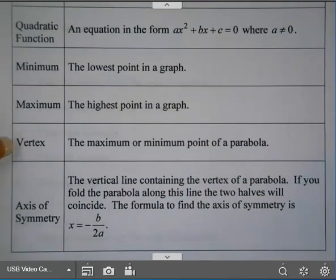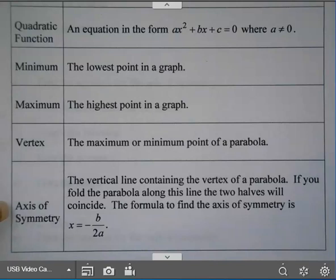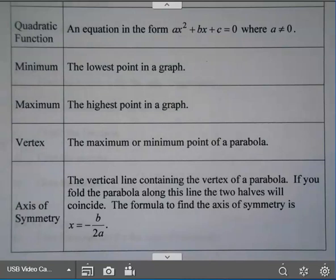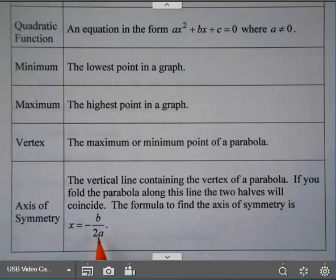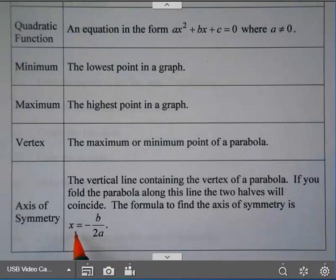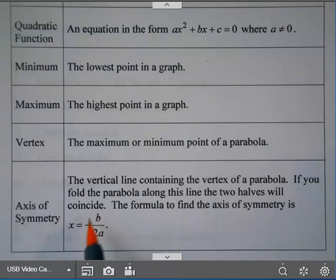Your axis of symmetry is the vertical line containing the vertex of the parabola. If you fold it along this line, you'll have two halves that fold on top of each other. The formula to find the axis of symmetry is x equals negative b over 2a. This is a line, so you must write x equals, or you don't have a line. The value negative b over 2a is also your x-coordinate of the vertex.